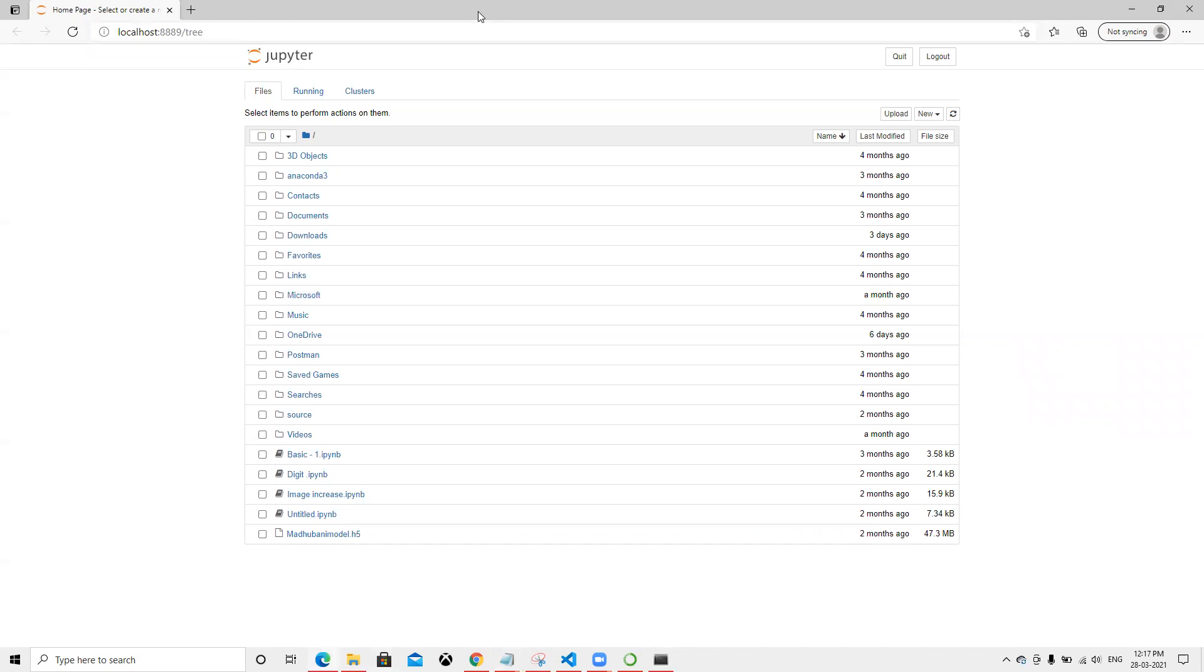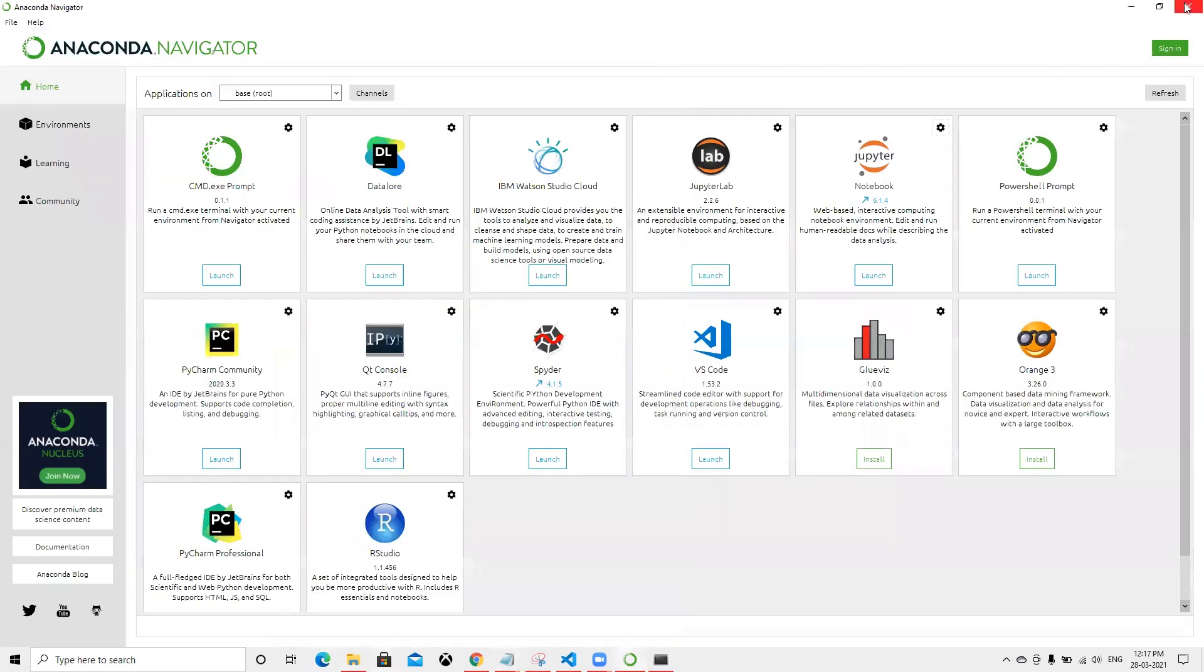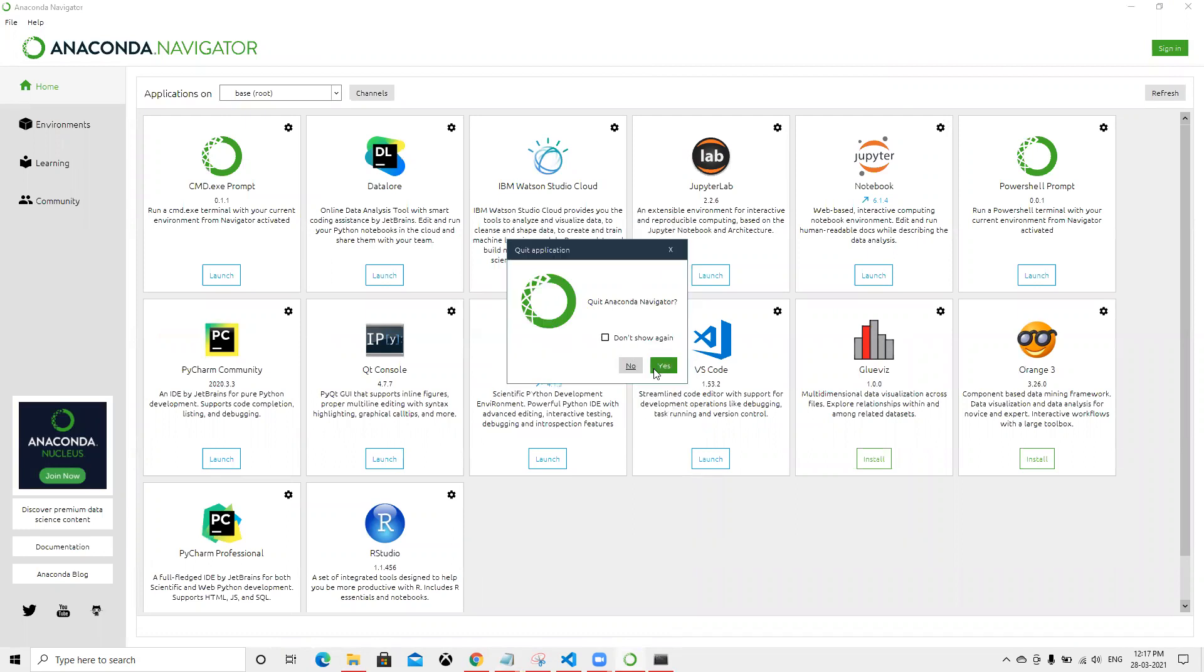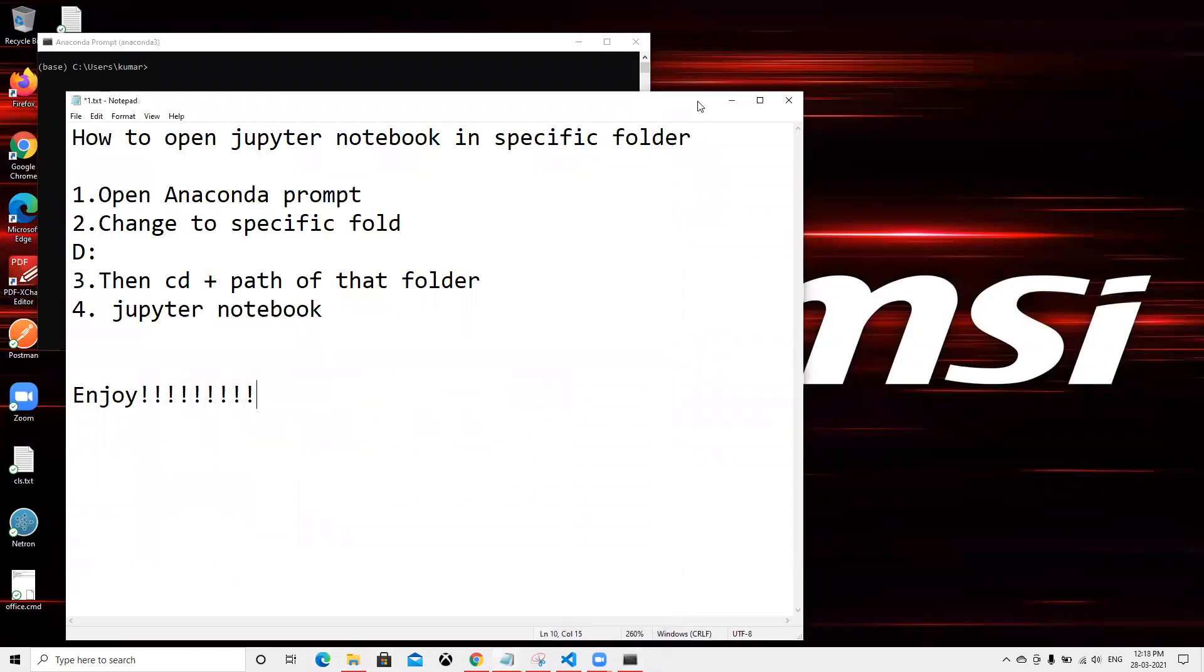First thing, I will close this window, we don't need this as well. So first thing now, we have to open the Navigator, which I already have open here.